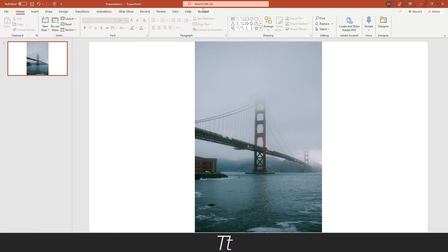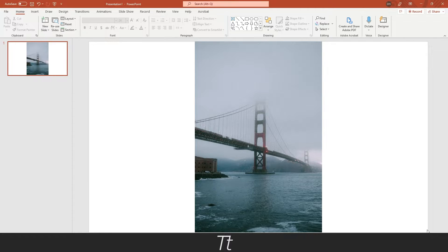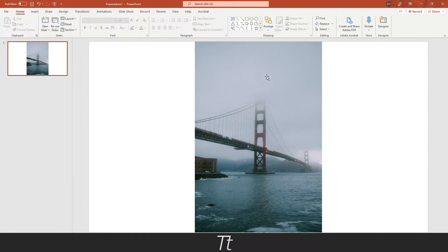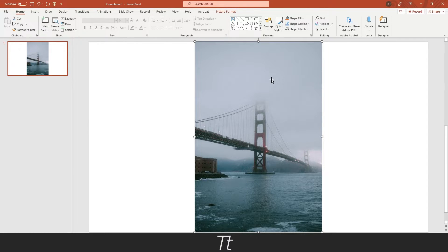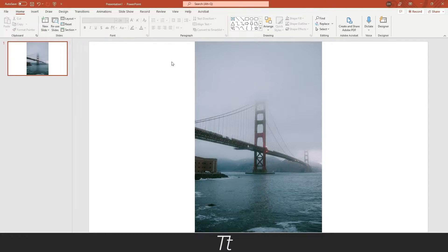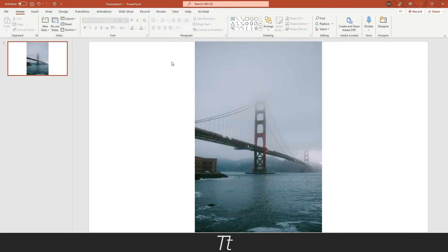As you can see, I've created a new PowerPoint presentation and I have inserted an image. Let's say we want to crop this image. We can do that in a really simple way. The first thing you want to do is import your image.